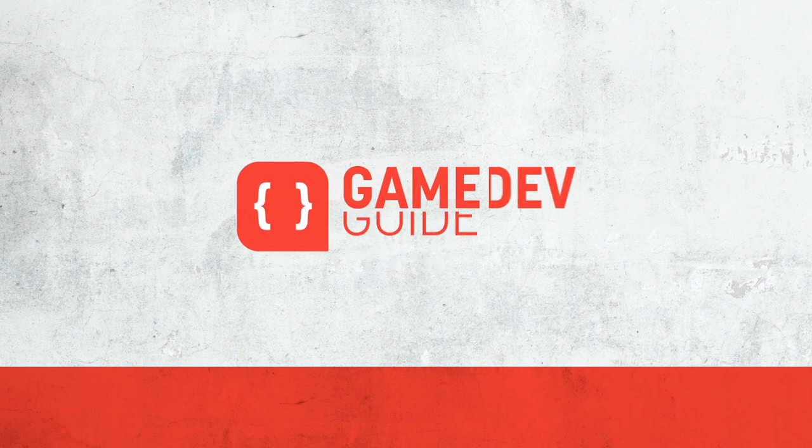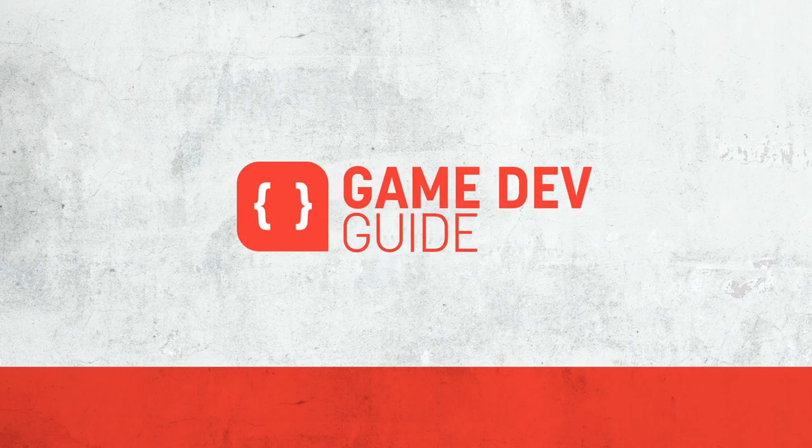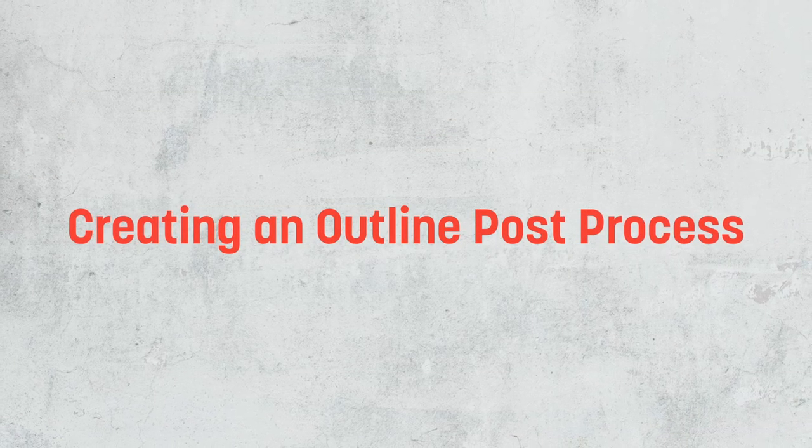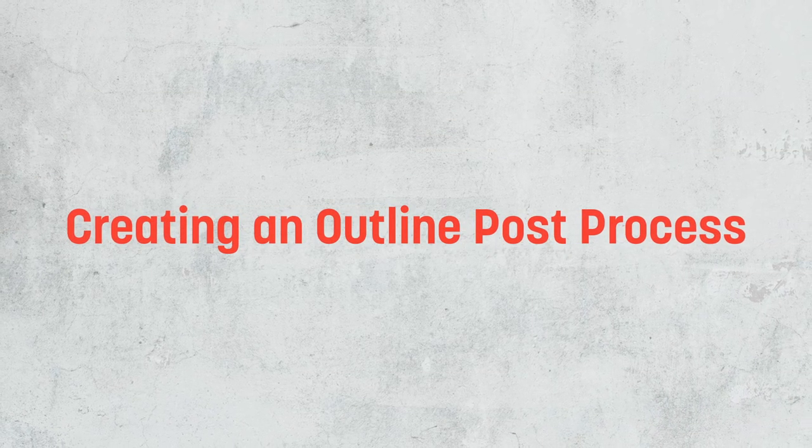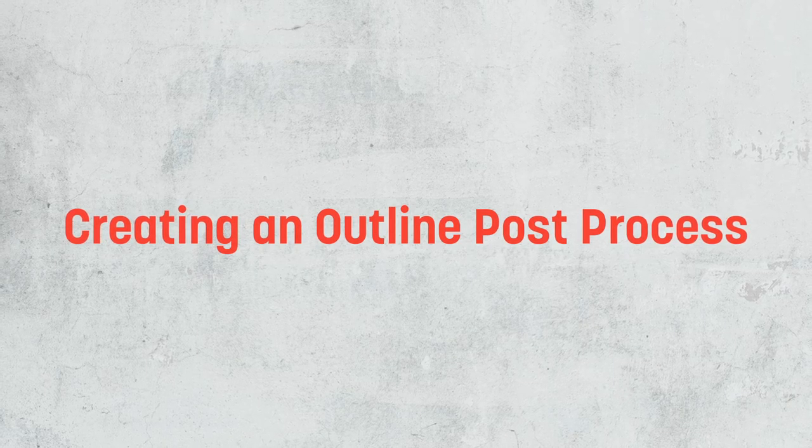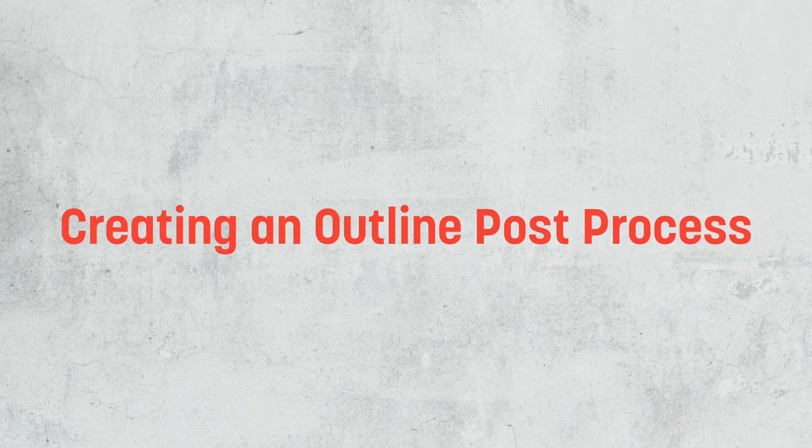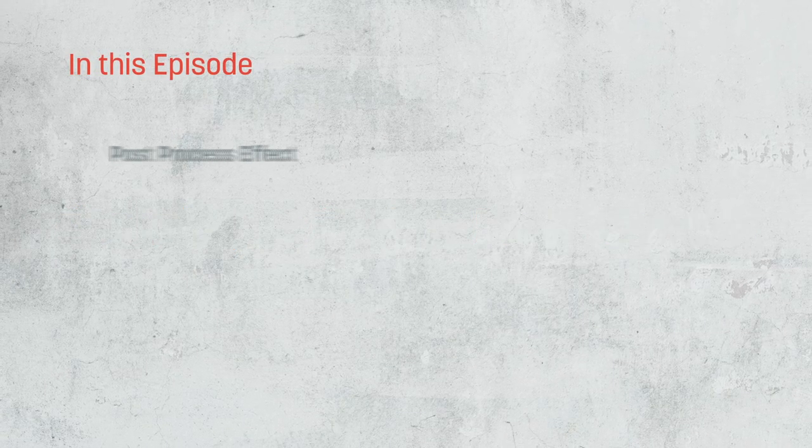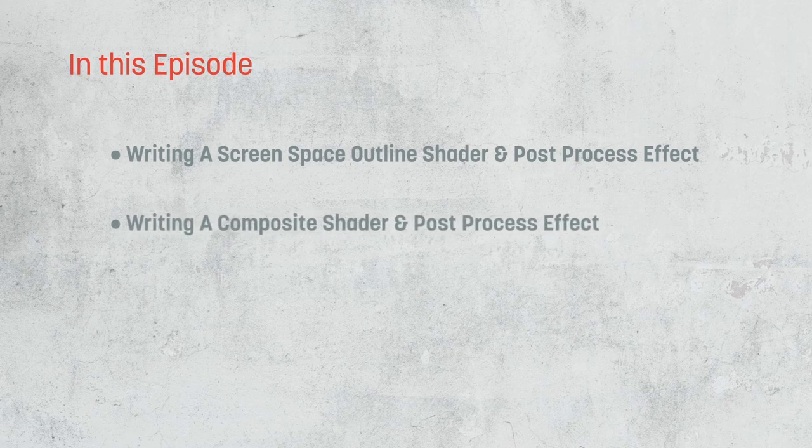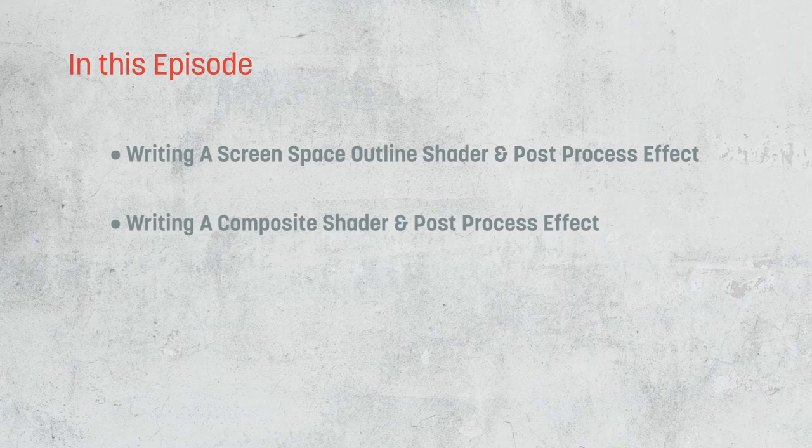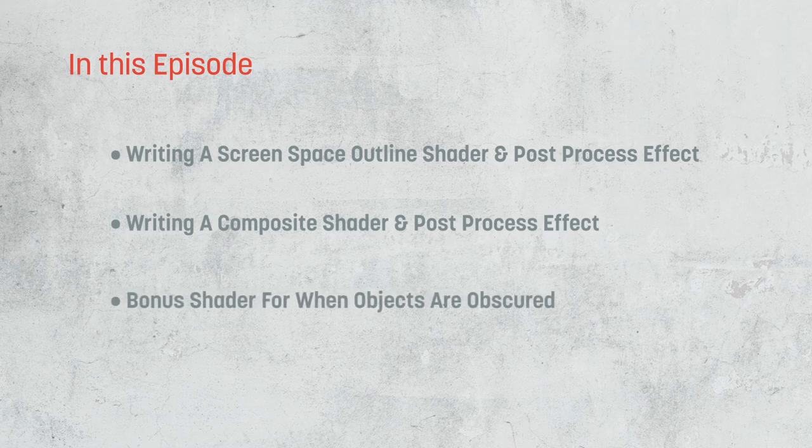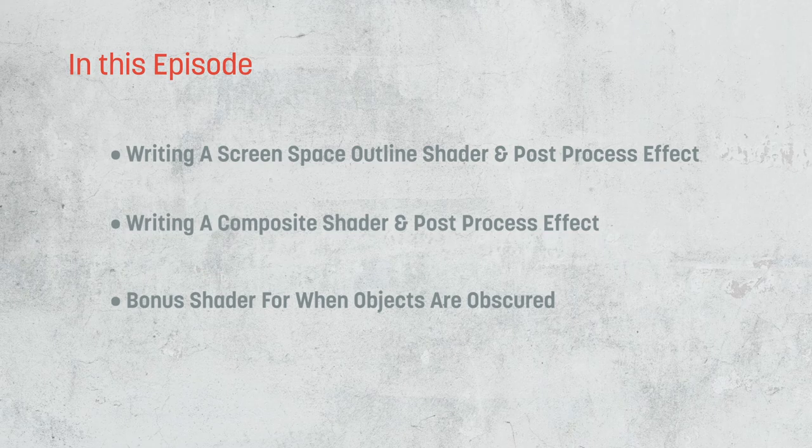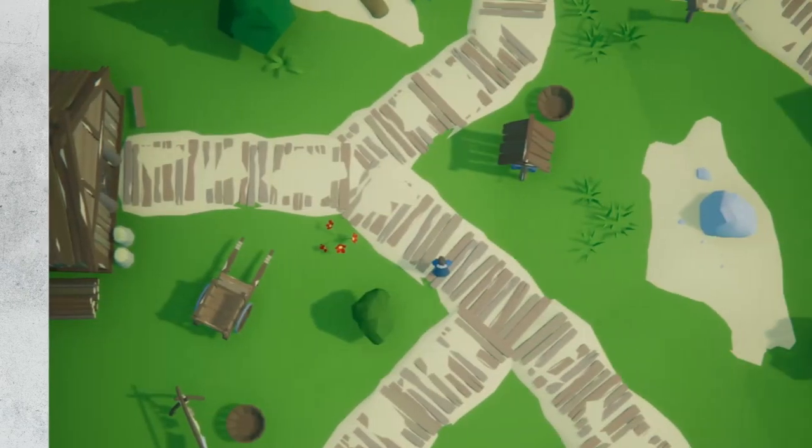Hi there, I'm Matt, and welcome to Game Dev Guide. In this episode, we're going to take a look at how we can extend Unity's post-processing stack to add our own outline post-process. We're going to write a screen space shader that will draw an outline around anything our camera can see, and write a script to allow us to control the parameters of that shader within a post-process profile. And as a bonus, we're also going to write a very simple shader that will highlight our character when they're hidden behind something in our scene. Let's go ahead and get started.